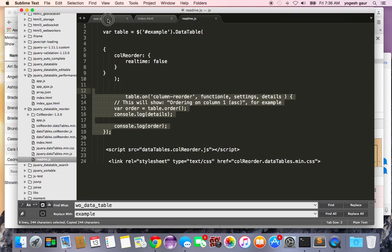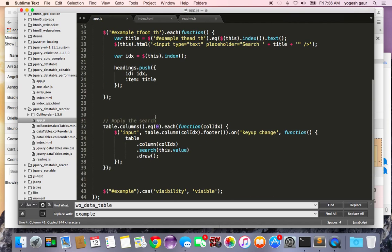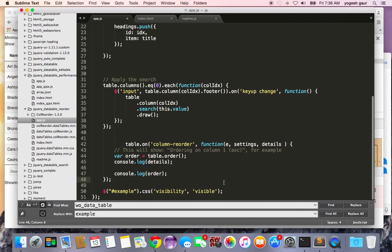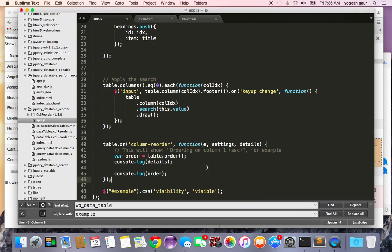And the last thing I want to do is we want to be able to listen to an event when the columns are reordered and I'm going to add it here in the document ready. Let's just do a JS format here.